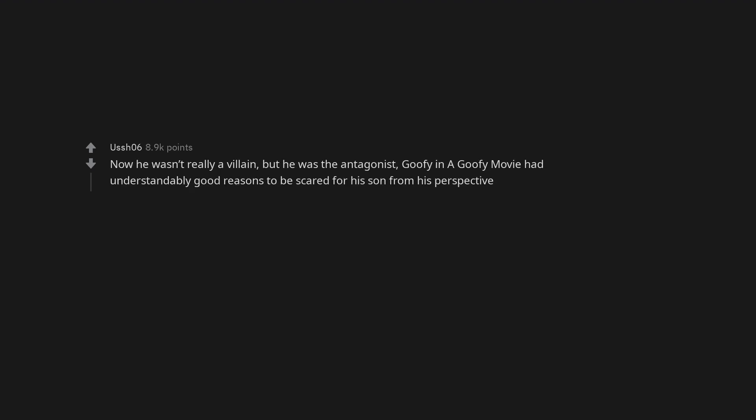Goofy in a Goofy movie had understandably good reasons to be scared for his son from his perspective. The B-movie. The Incredibles. The line, if everyone is special then no one is, blew my mind when I was younger.